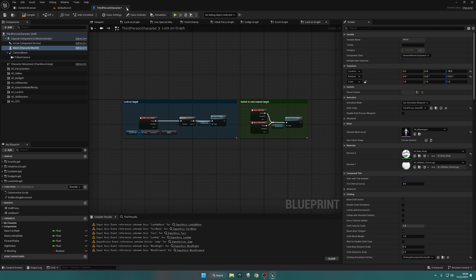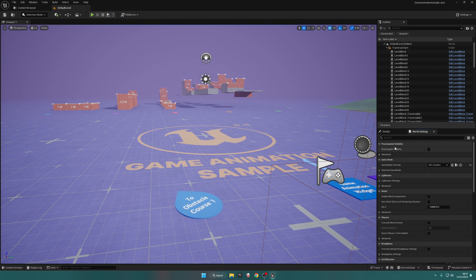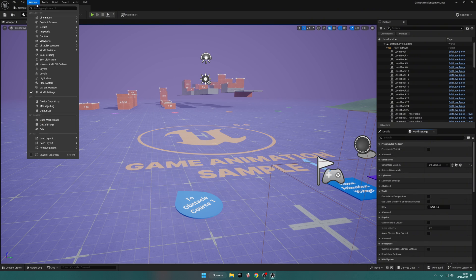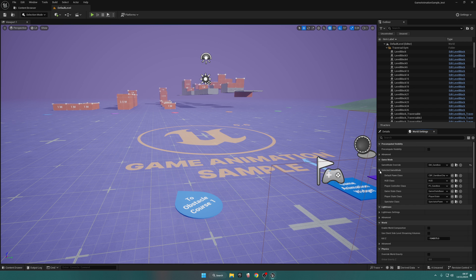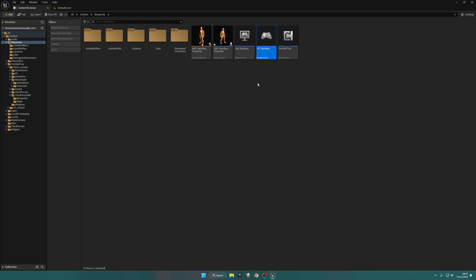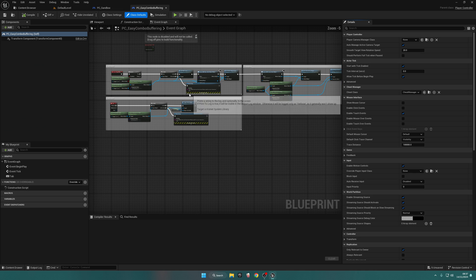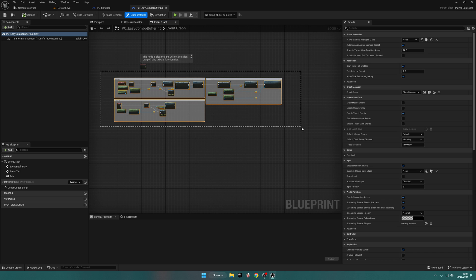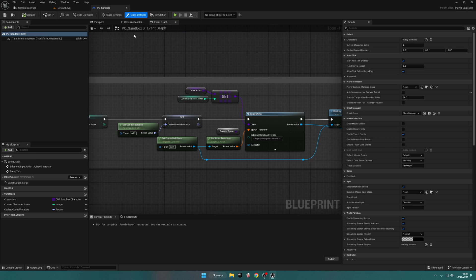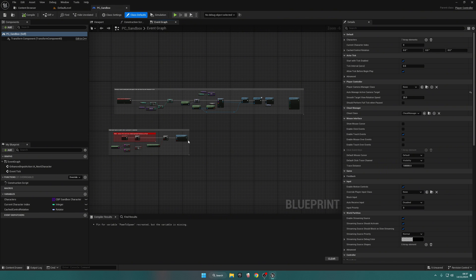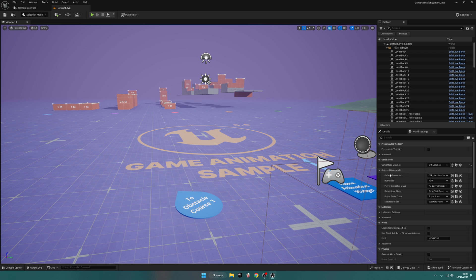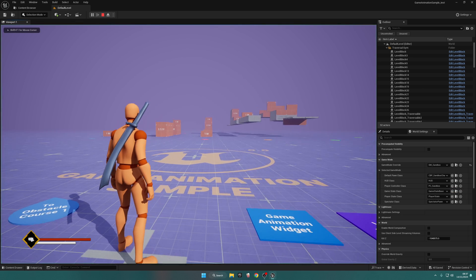We have one final thing to do. Go to World Settings — if you don't see it, go to Windows > World Settings. Under Selected Game Mode, for the Player Controller Class, browse to PC Sandbox and open it up. We can change this to PC Easy Combo Buffering — browse to it and open it up. Copy all of this code and paste it into the Sandbox Character, then compile and save. Back in World Settings, change it back to PC Sandbox, click Save, and let's test it out.